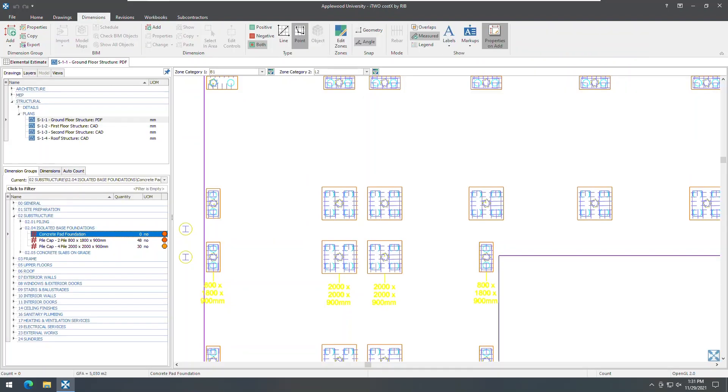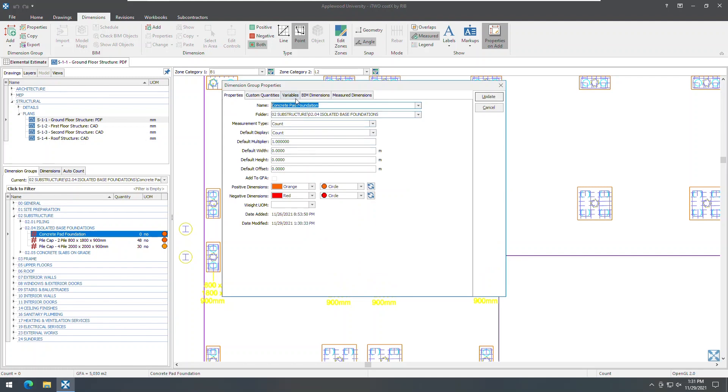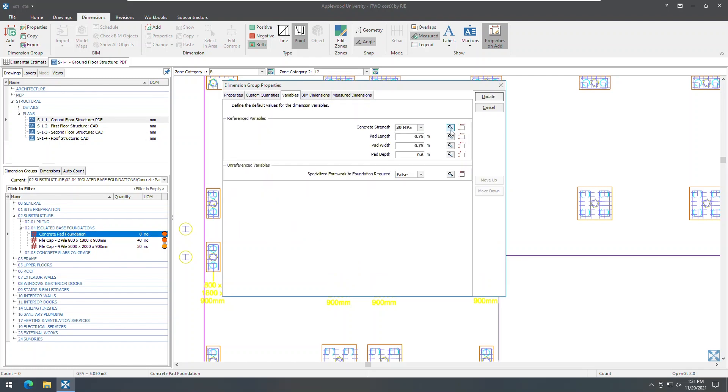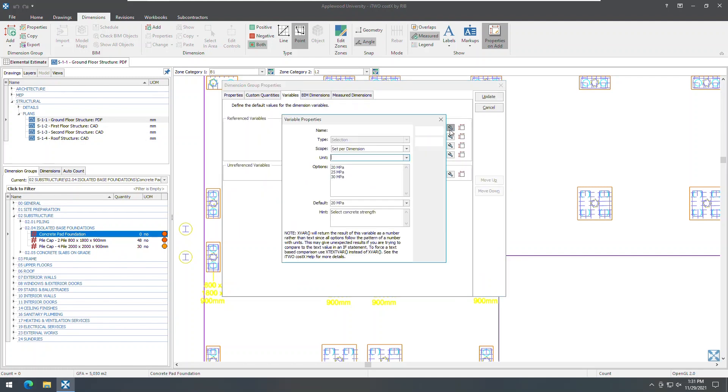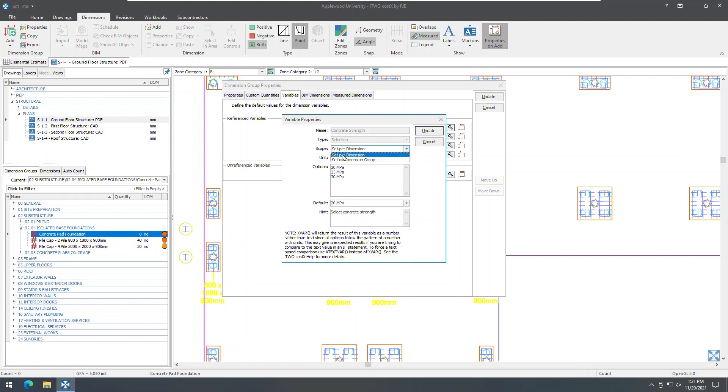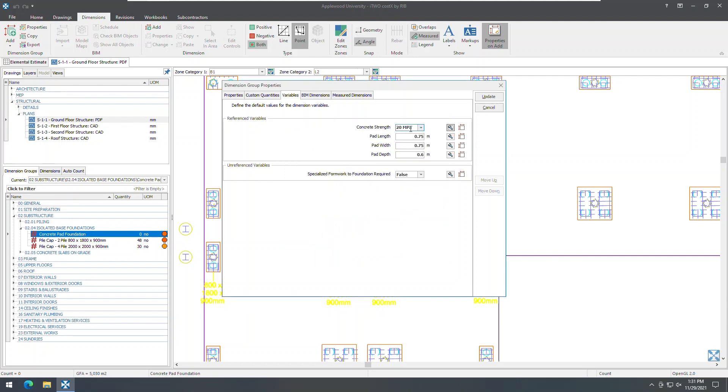Moving on to variables, there is a new scope field in the dimension group variable properties, which determines whether the value of a variable can be set on a per dimension group or a per dimension basis. If the scope field of a variable is selected as set per dimension, a default value for the variable can be set using the variables tab in the dimension group properties. For instance, selecting 20 MPA as a default.